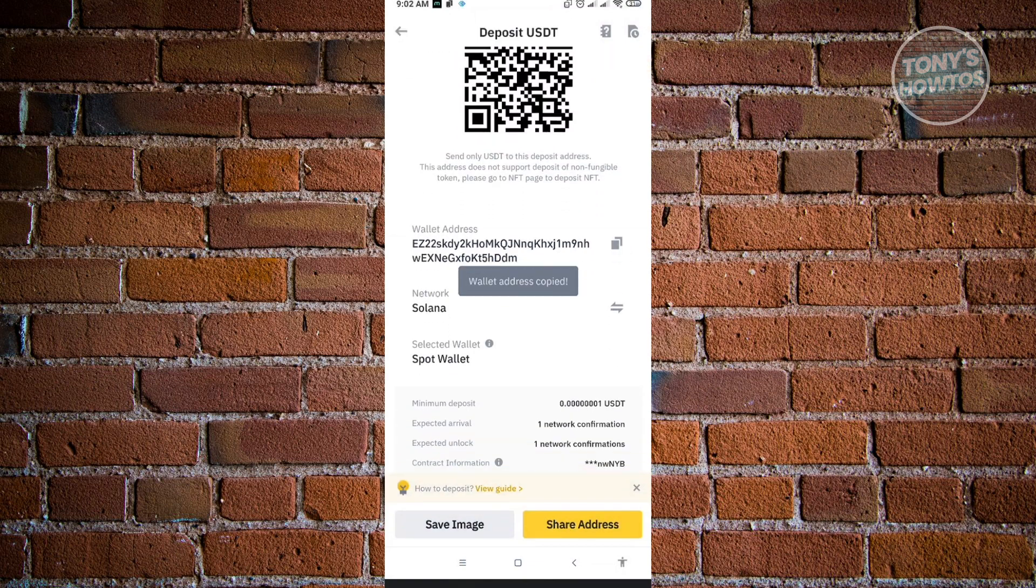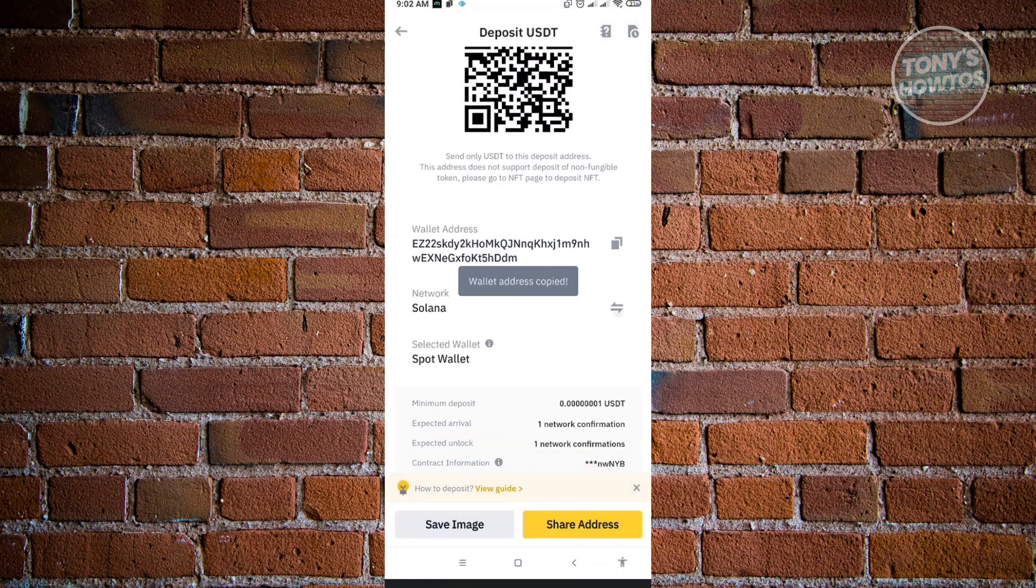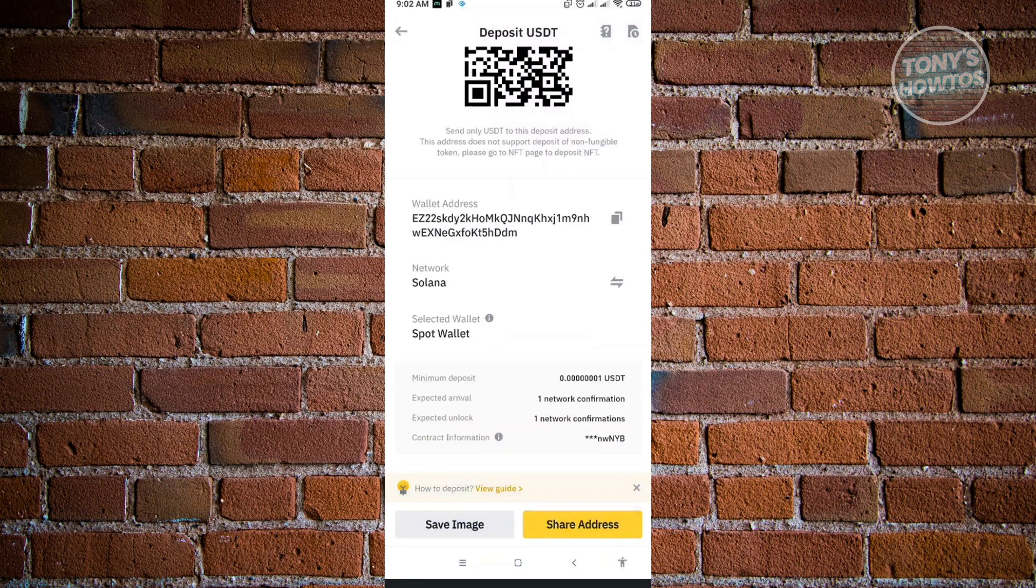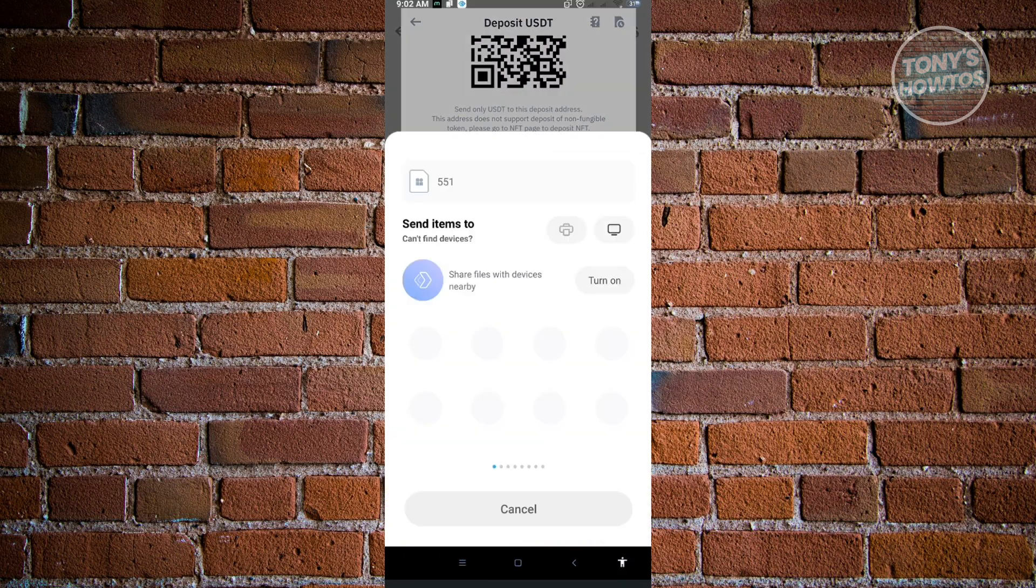If you want to change network, just click on the change icon. From here, if you want to save image or share your address, just click on share address.